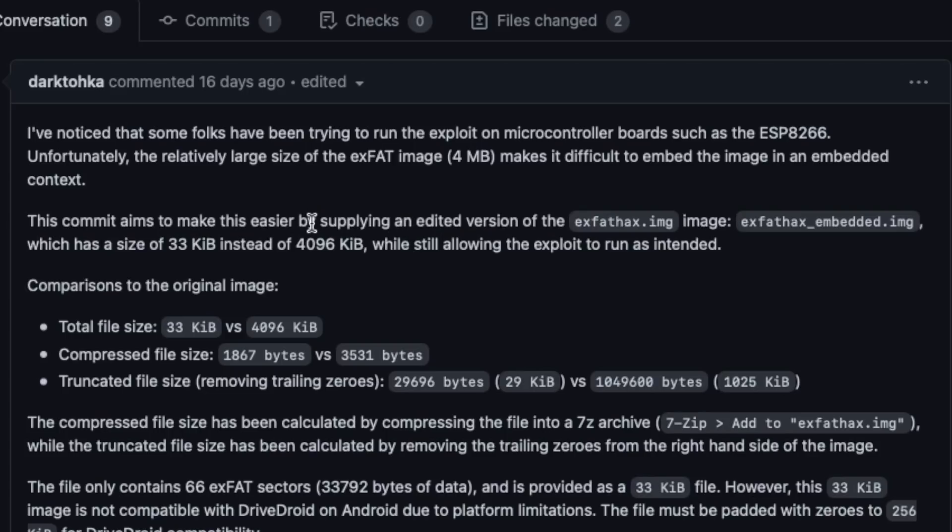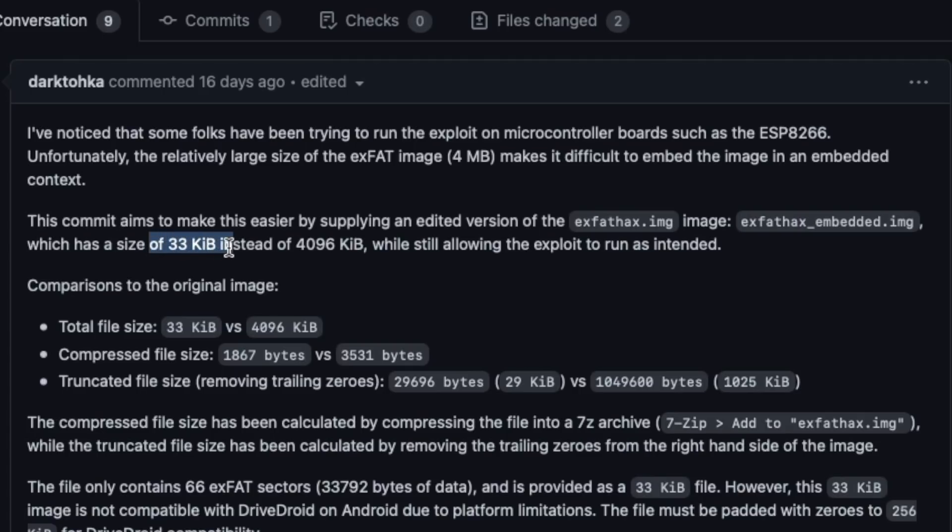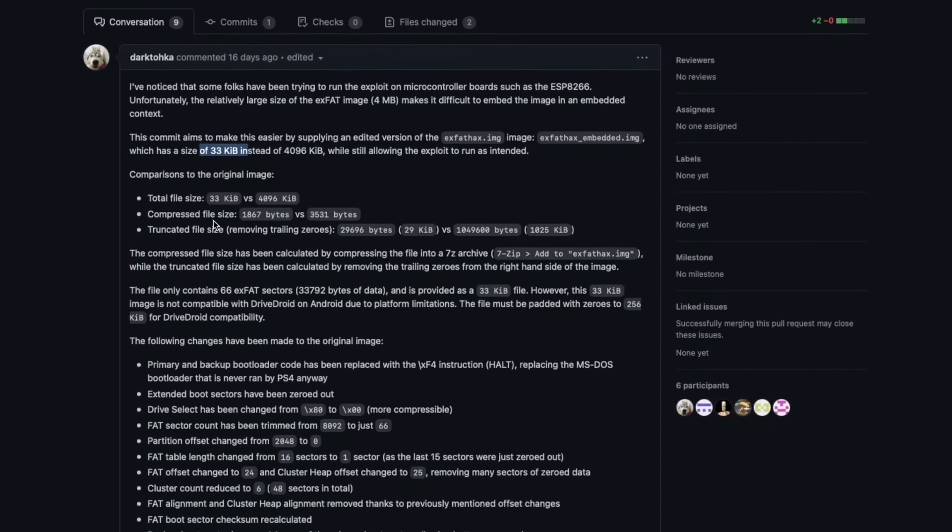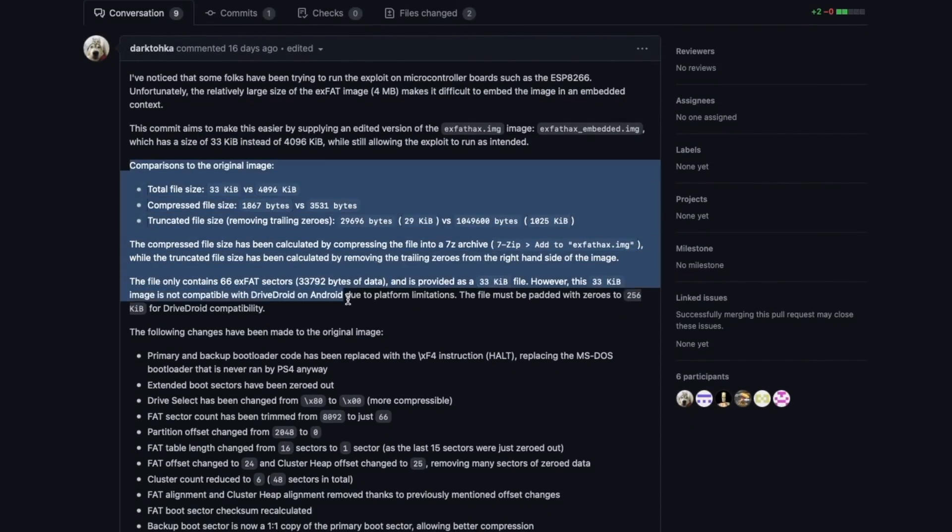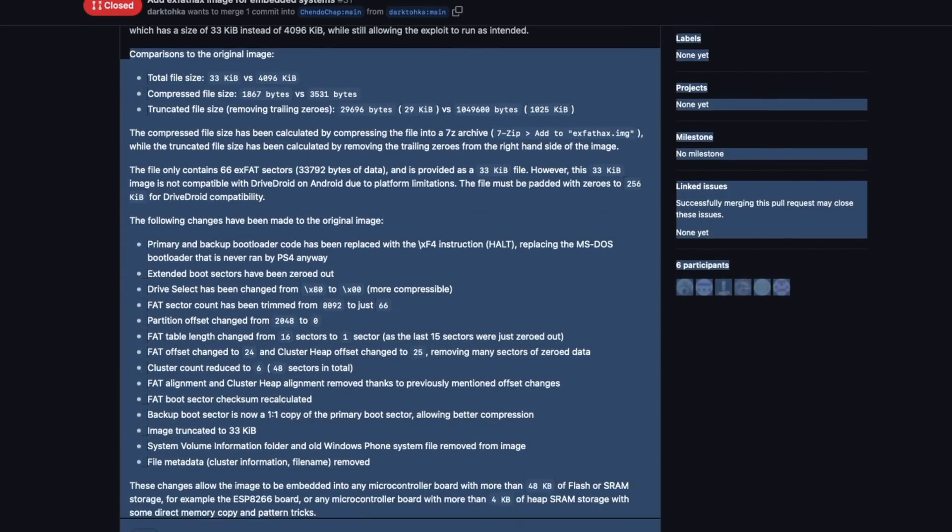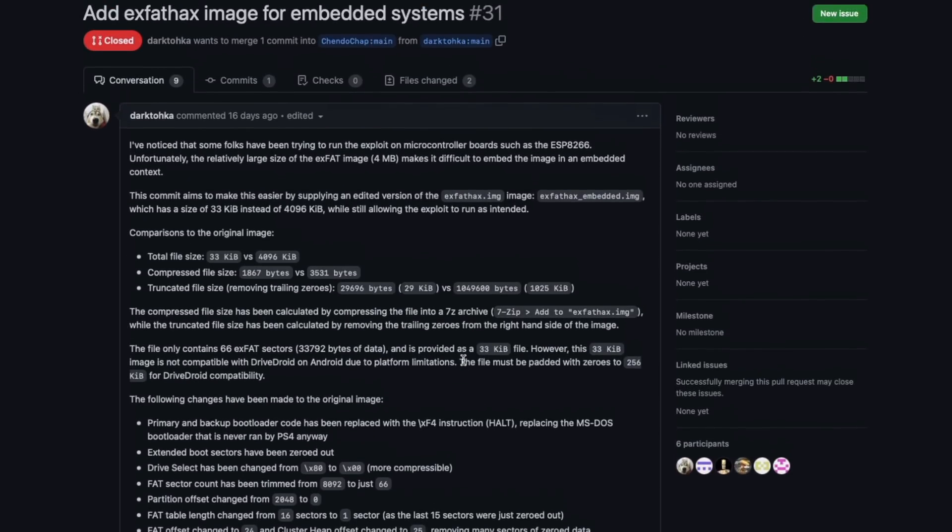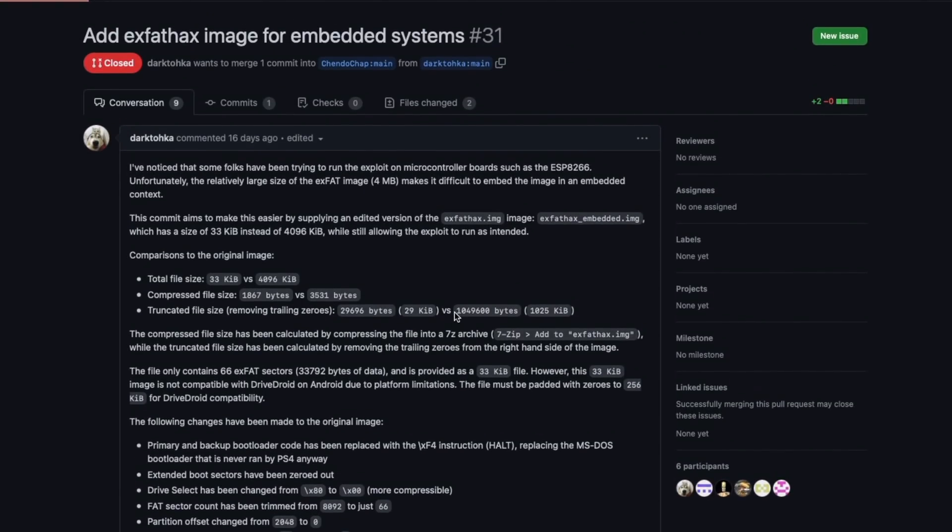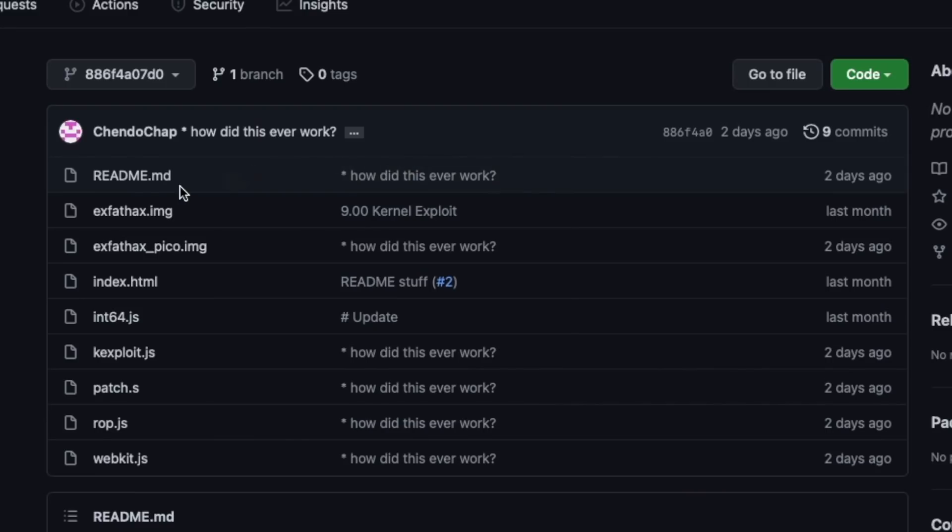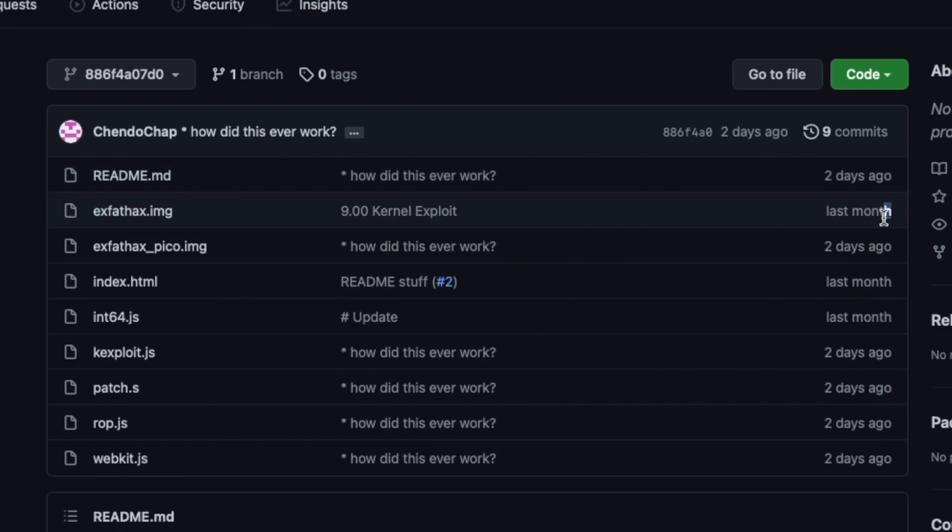He did go ahead and make an edited version of the xFathacks.img into this one, which is only a size of 33 KB. That's a huge reduction. It does go and talk about what all changes he's done. And that's pretty much it, guys. So you do not have to go and replace your USB pen drive with the new IMG file. The old file that you have from last month is going to work perfectly fine. There is no difference, only a difference in size, only for people who are using those specific chipsets.